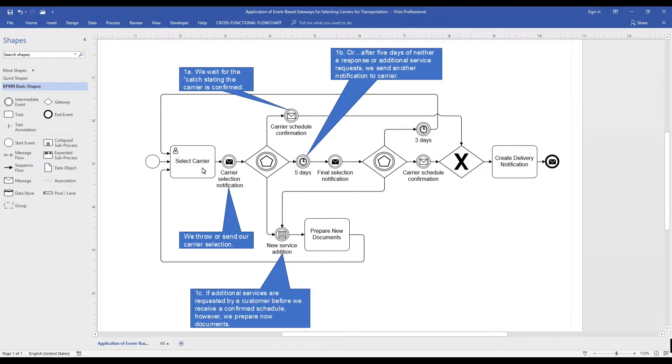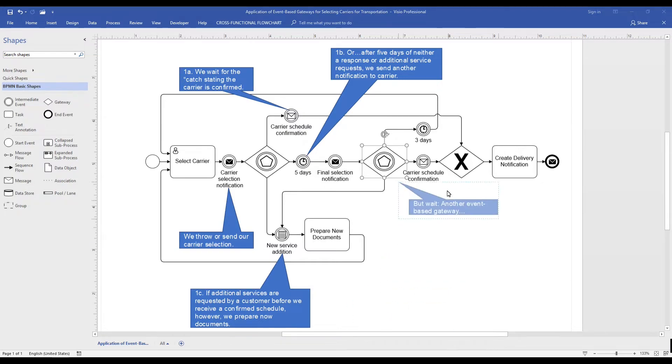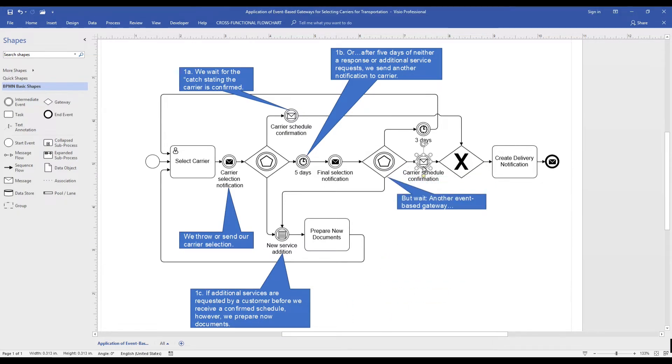In this case, we select a carrier. Now let's illustrate what happens after five days. Another selection notification would go out. We use the event-based gateway to illustrate two possible events that can occur.